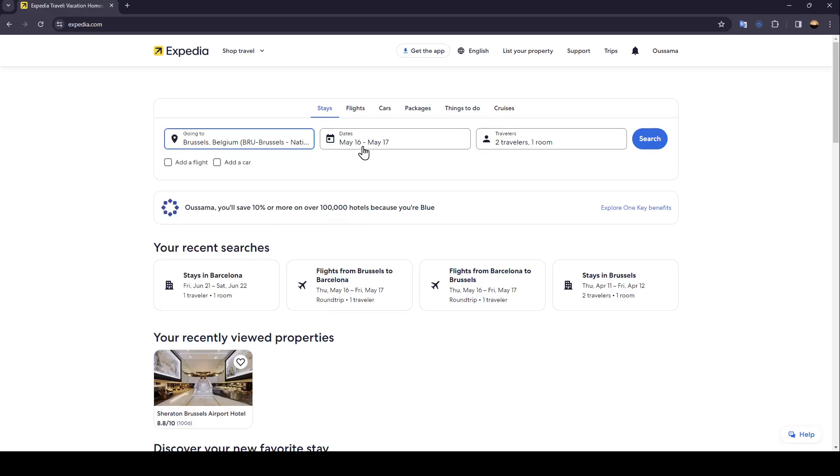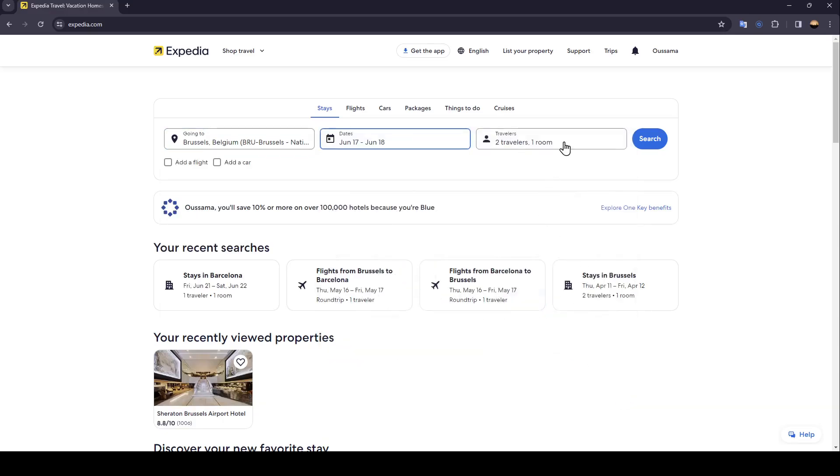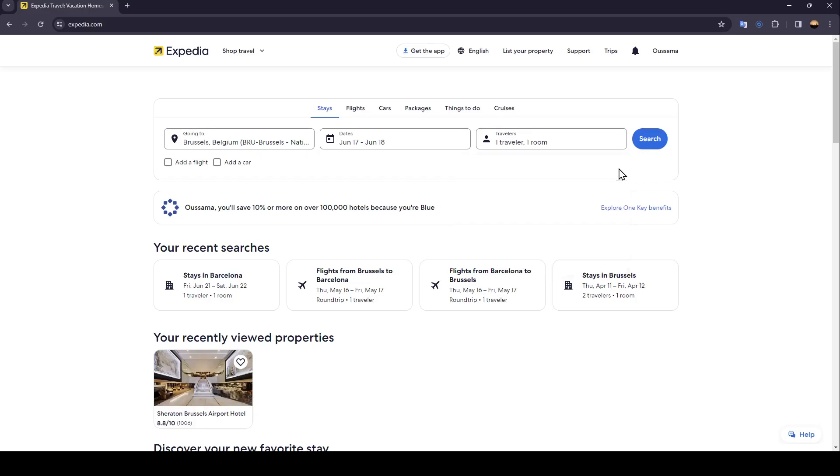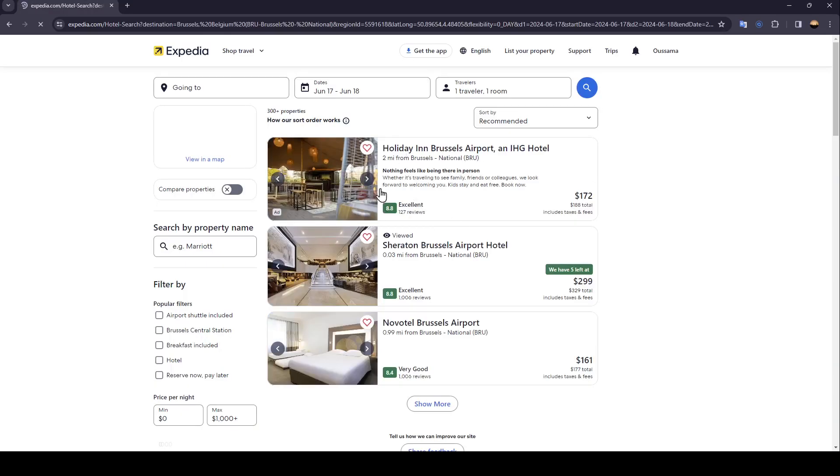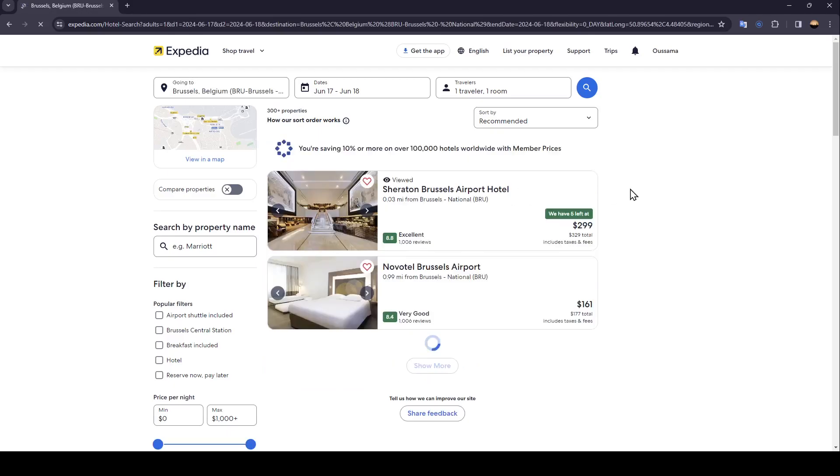Then choose a date, click on done, and lastly you have to choose how many travelers are there. For example, I'm only gonna choose one, then click on search and once you do that just wait for the page to load.